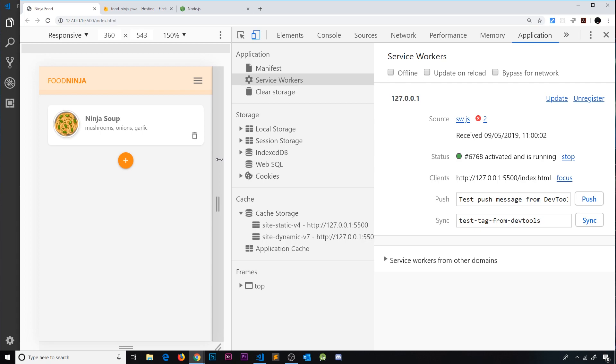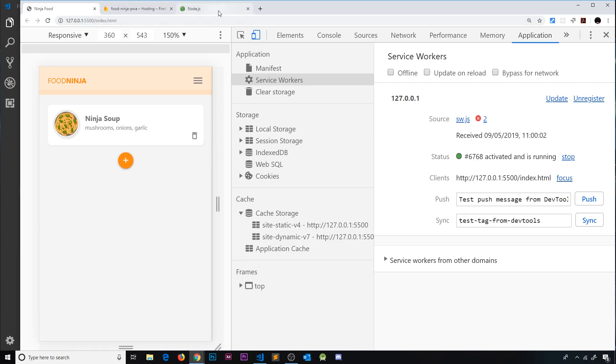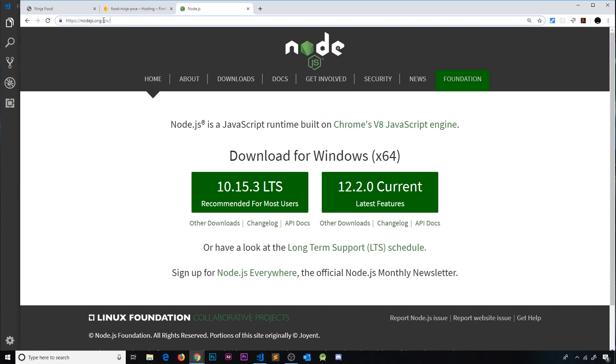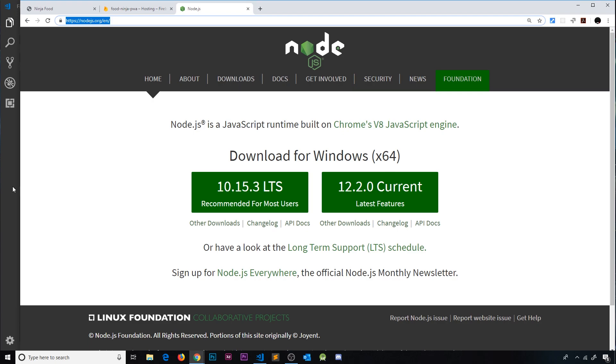So the next step is to deploy this to Firebase so it can be hosted online. But first of all to do this you're going to need Node.js installed on your computer. To get that, head over to Node.js.org and click on this button, go through the installation steps and then you should have Node installed on your computer.